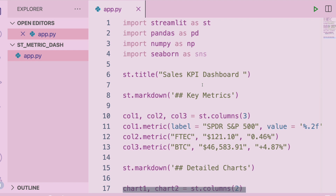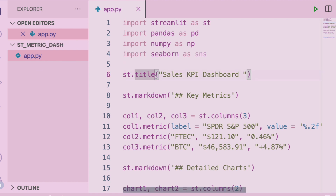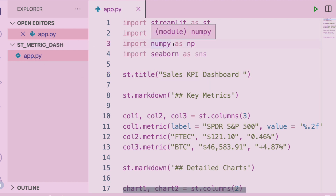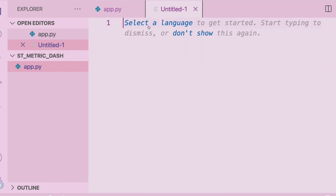I'm going to use VS Code — Visual Studio Code — to build this. You can use any editor. First, let me explain my folder structure. I've created a folder called st_metric_dash. Within that folder I have a file called app.py, but we will start completely from scratch. The first step is to create a folder and inside that create a Python file.